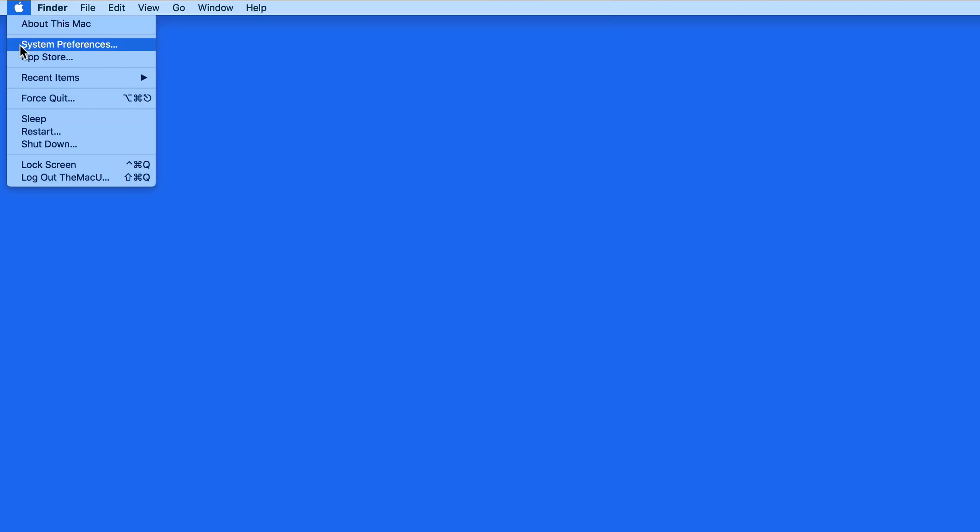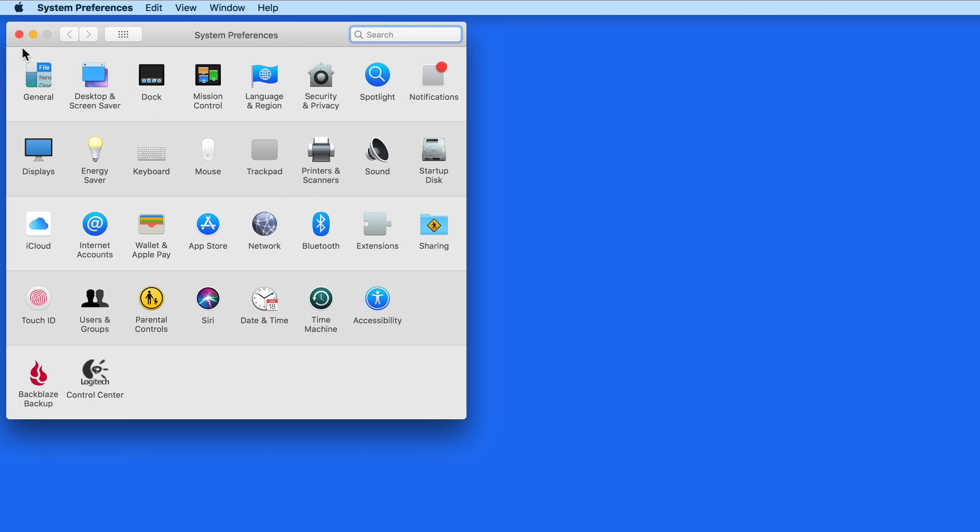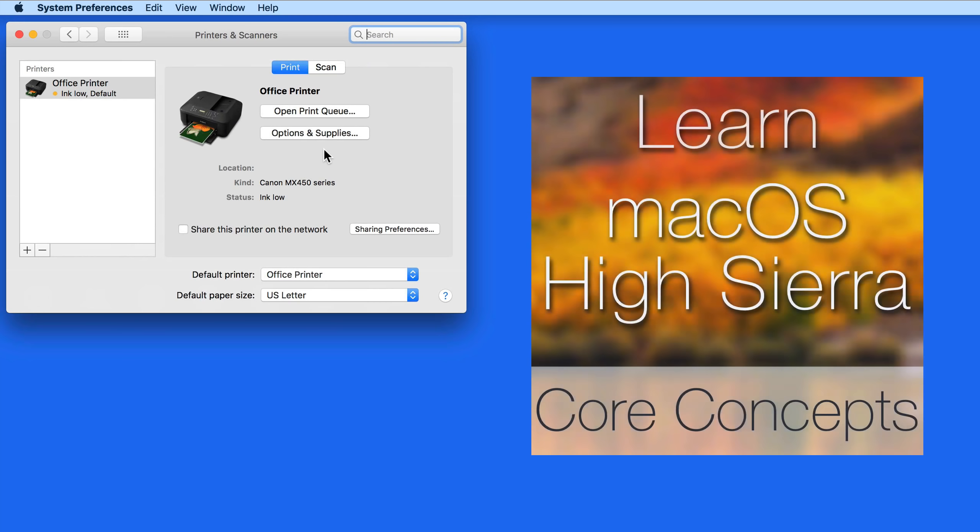For Image Capture to work for scanning, you of course need to have a scanner installed. That's done in the Printers and Scanners System Preference pane. For more on installing a printer or scanner, view the Mac OS Core Concepts tutorial available at themacu.com.